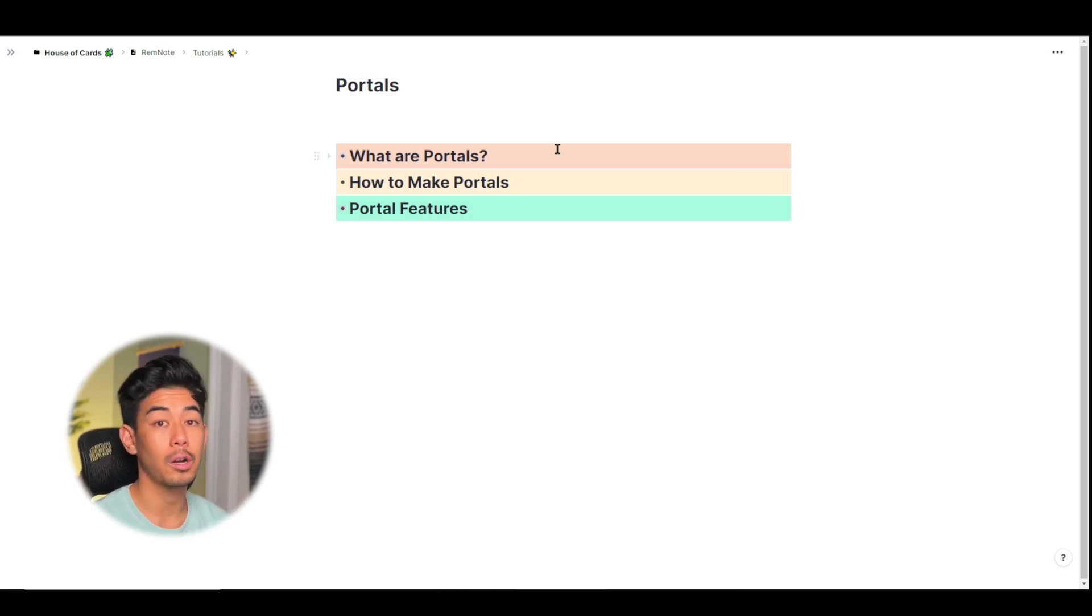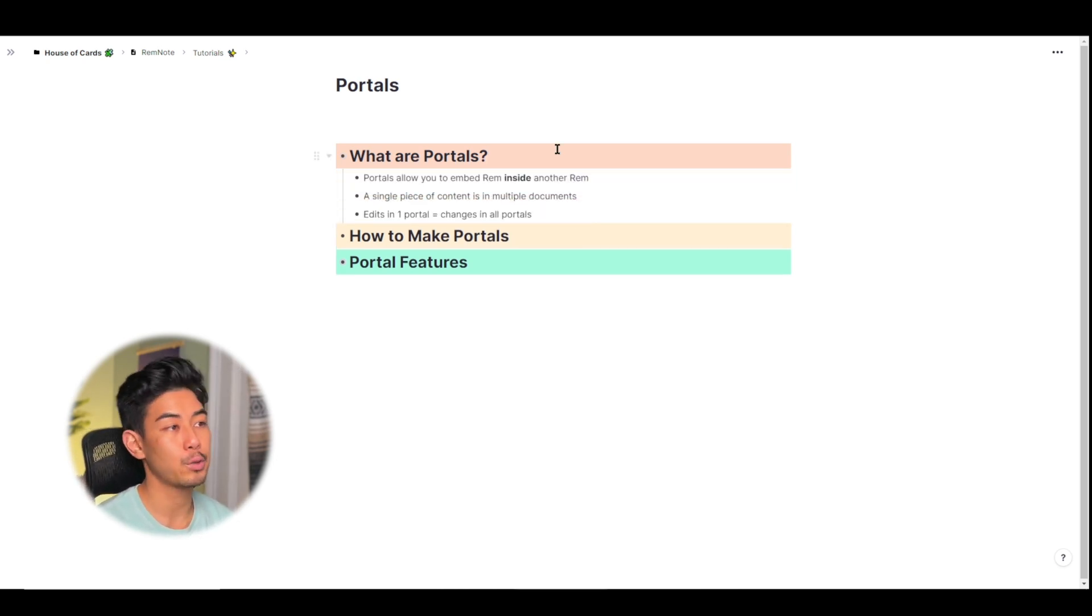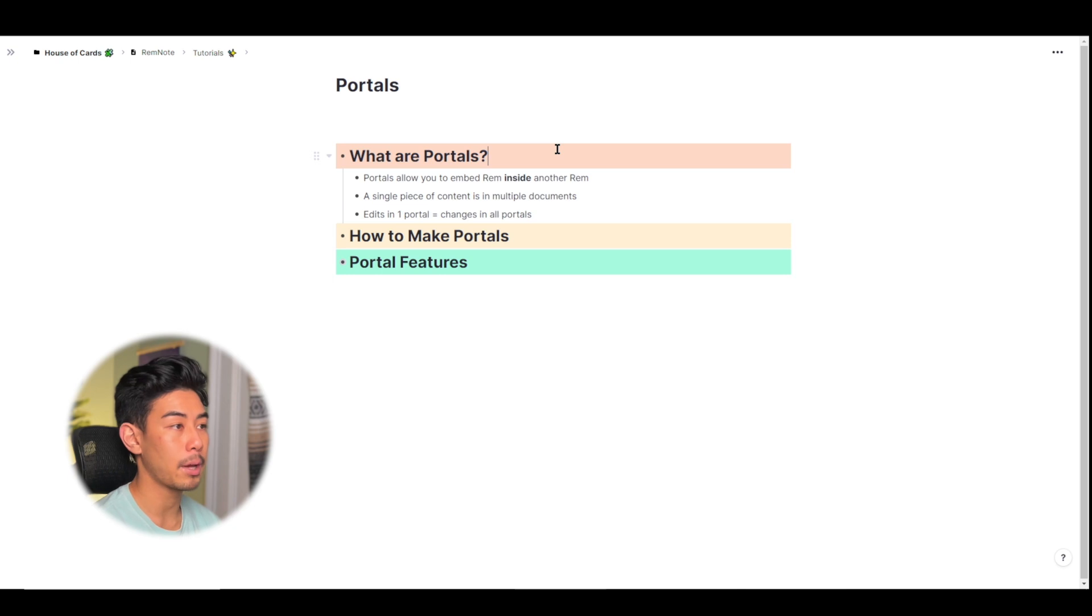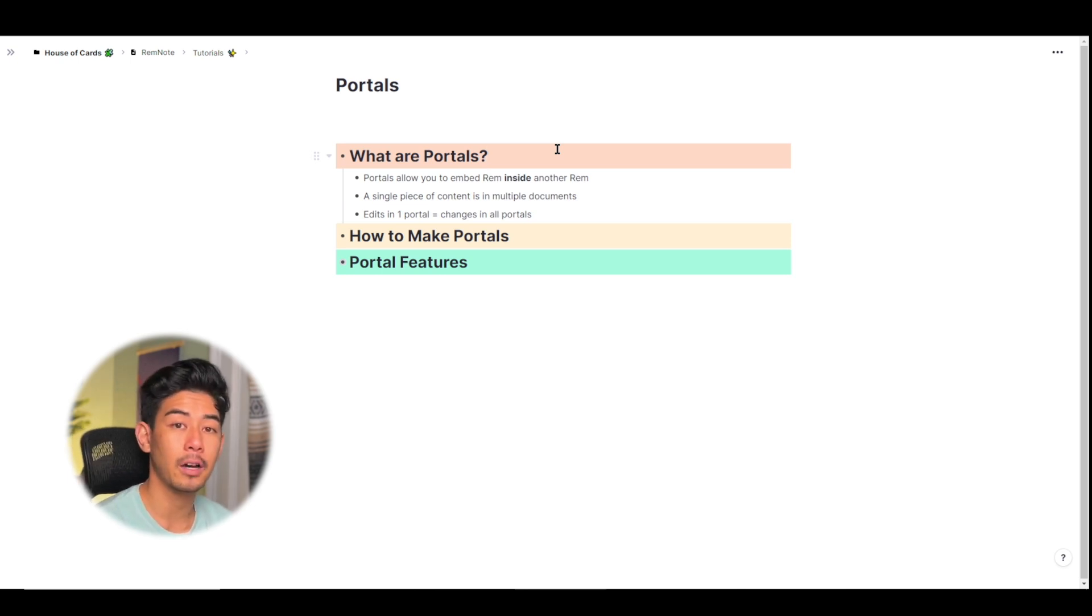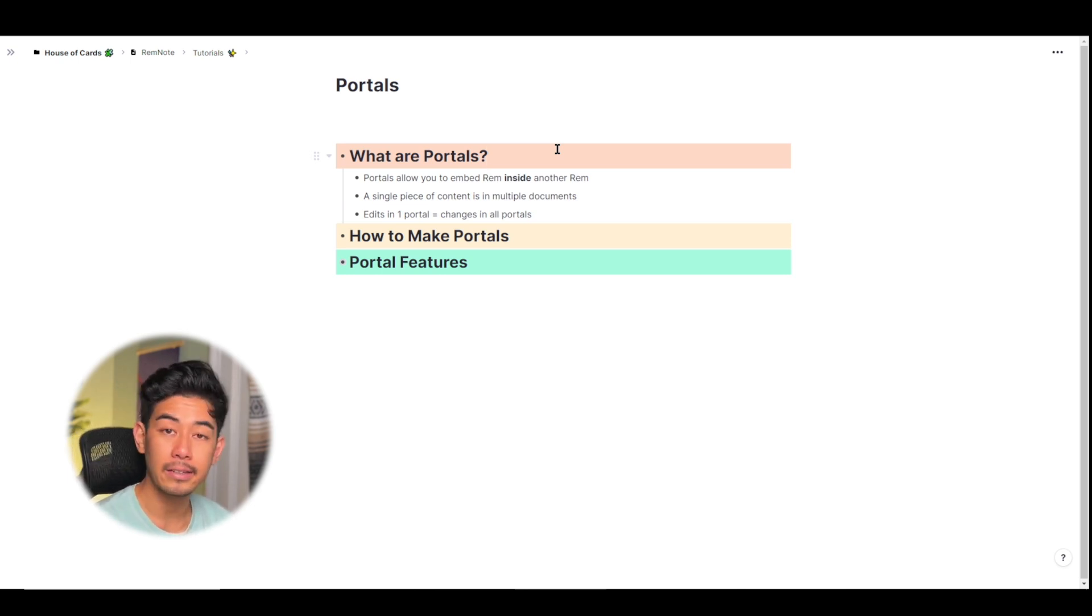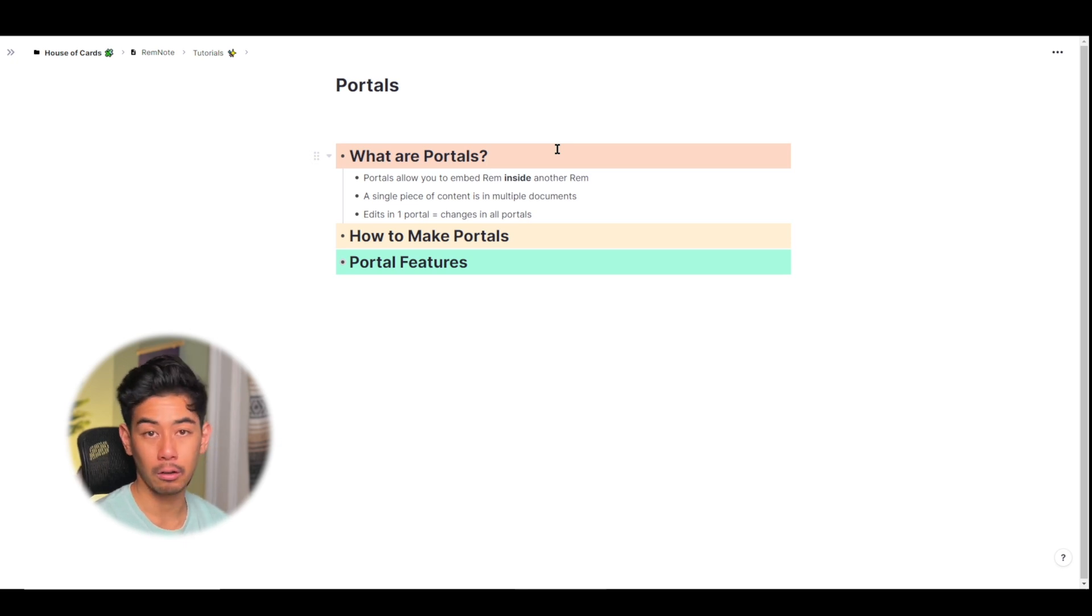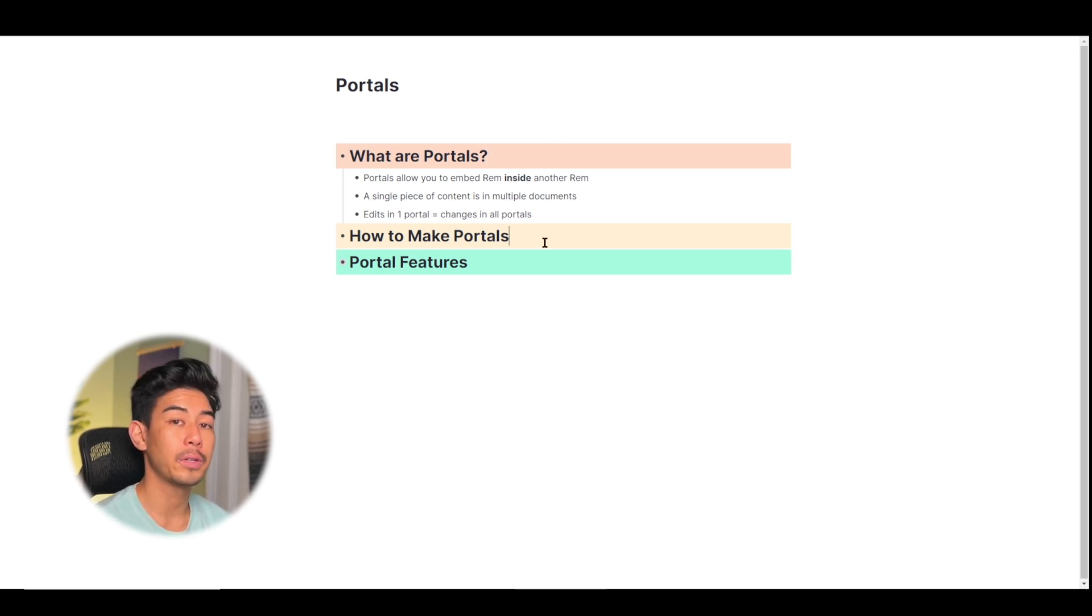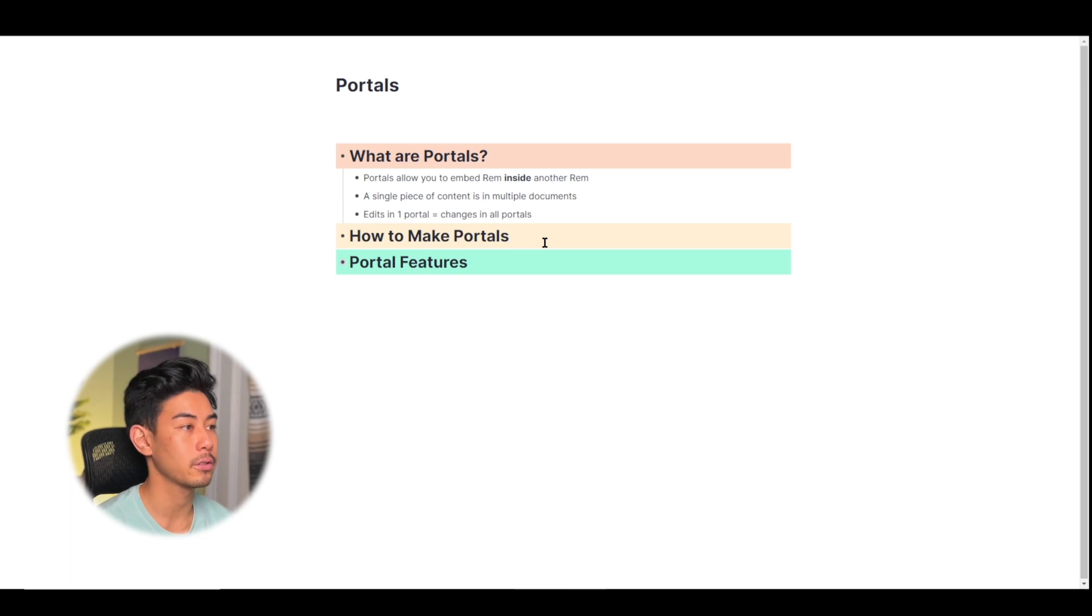So what are portals? Portals allow you to embed rem inside of another rem. It's a single piece of content that you can include in multiple rem, and any edits that you make to that one rem will be shown in all of them. I think the best way for me to show you is with some demonstrations.